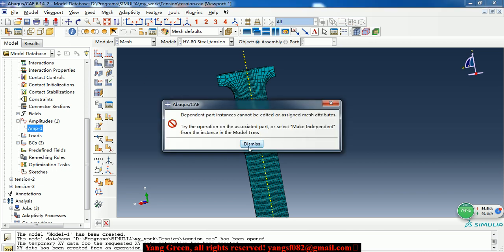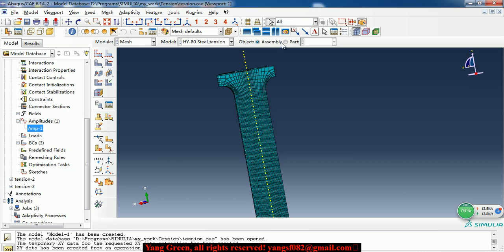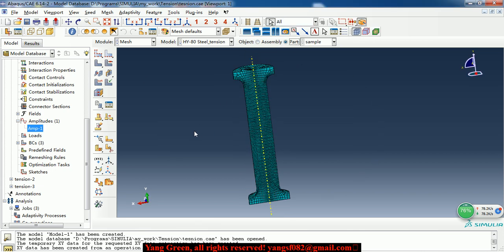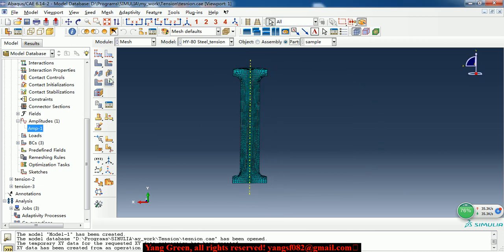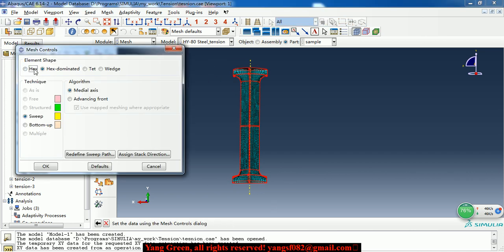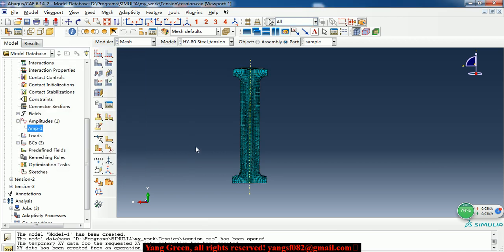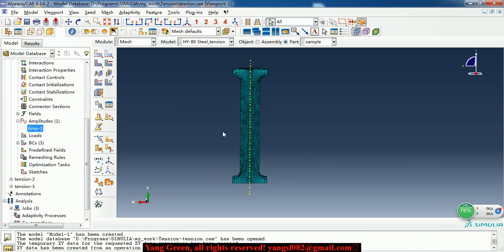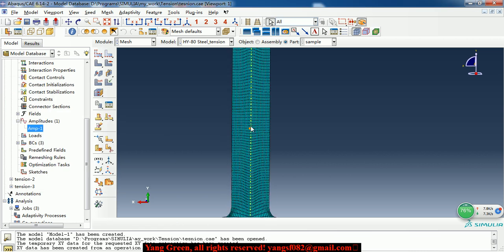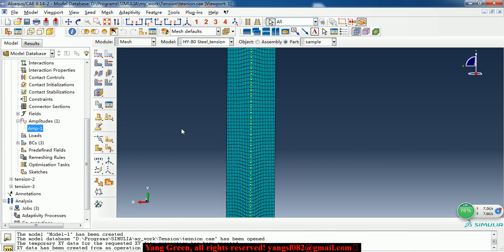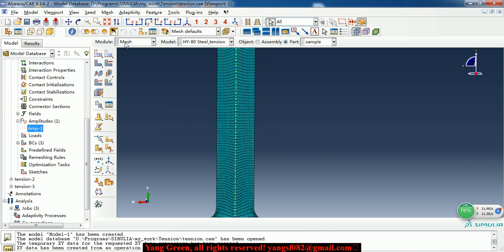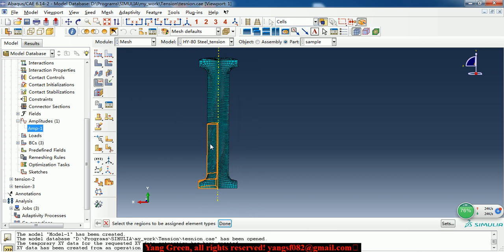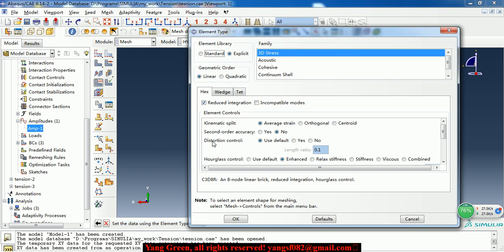Here we make it hex element. We get the hex dominated element shape. And the algorithm is medial axis and sweep method. And the element size is 0.8.